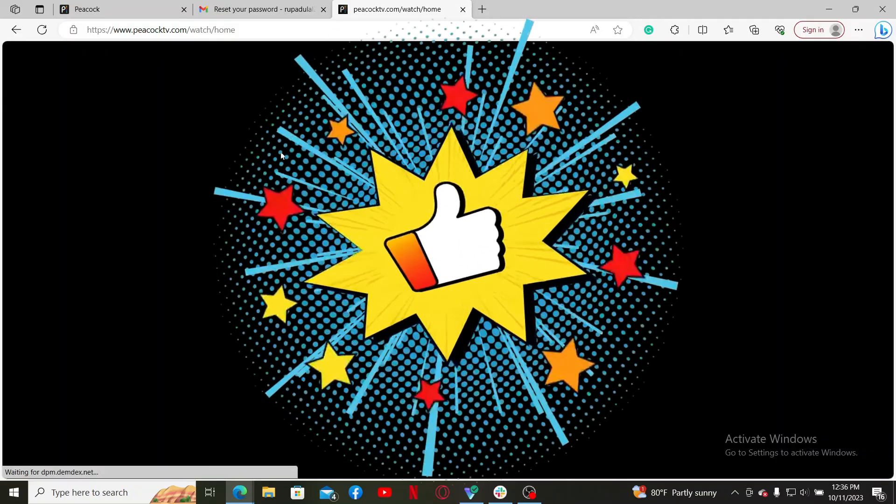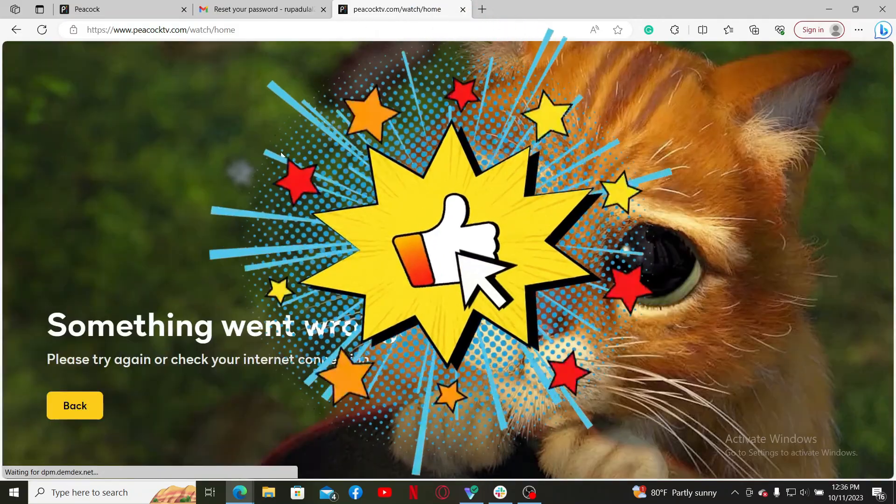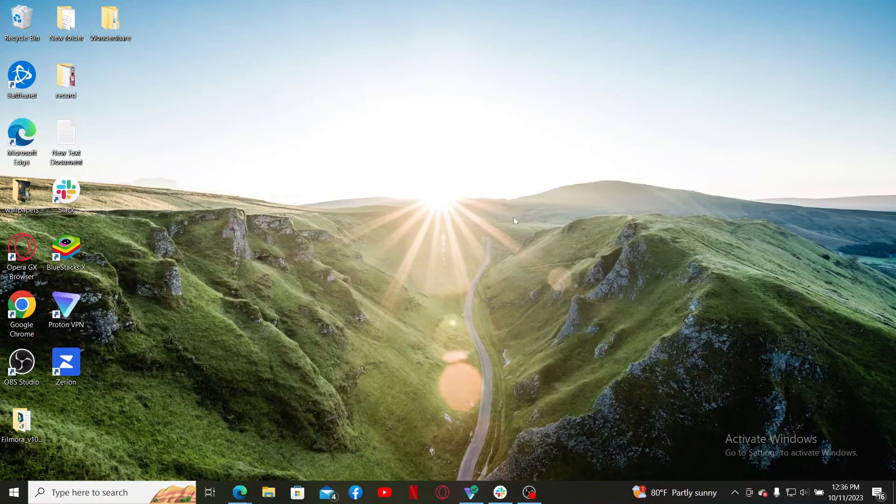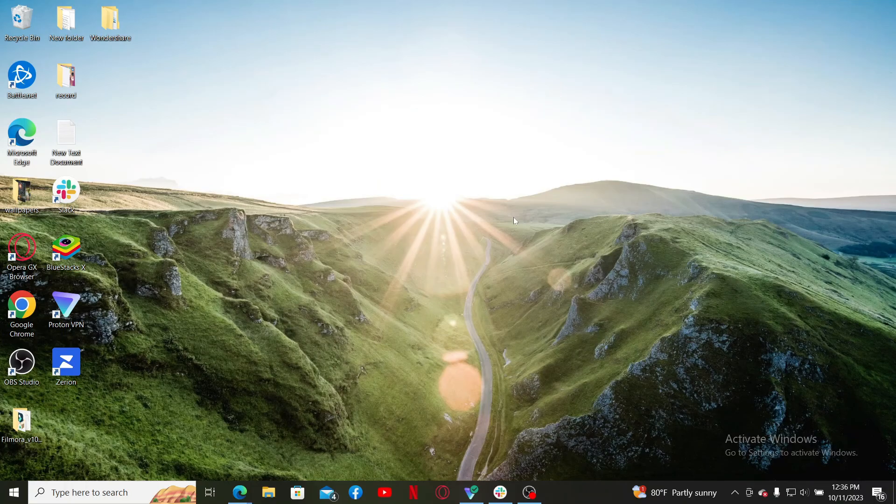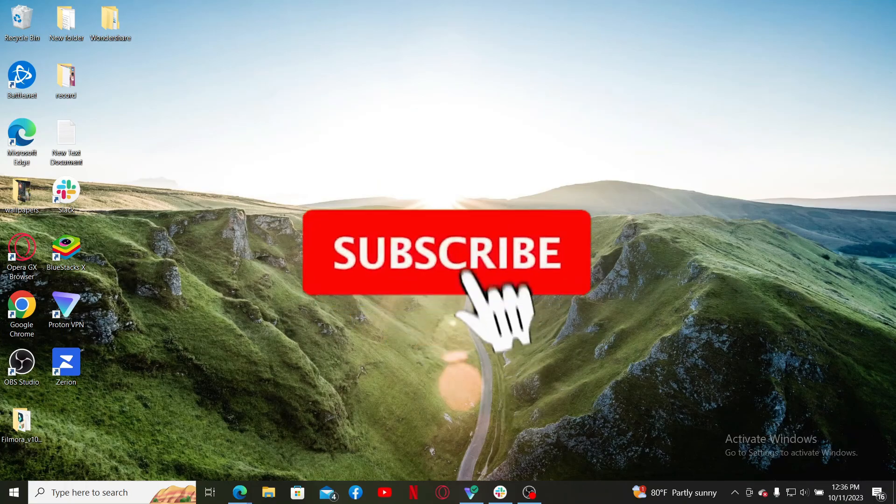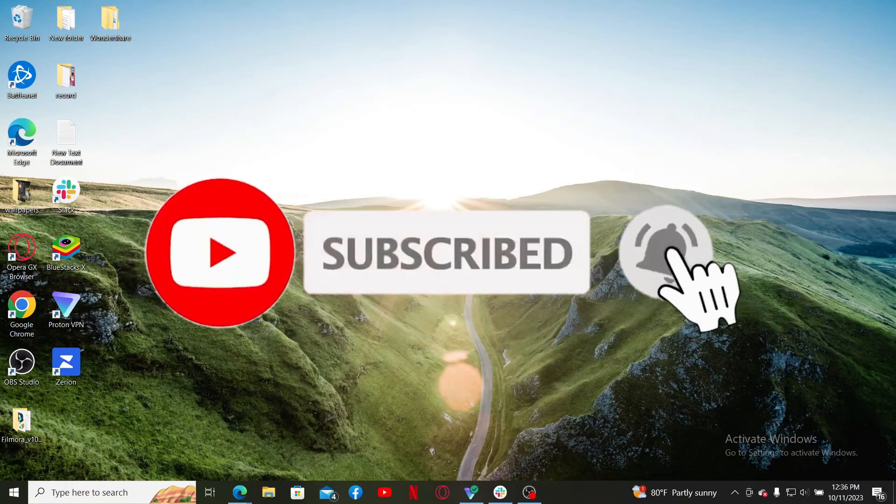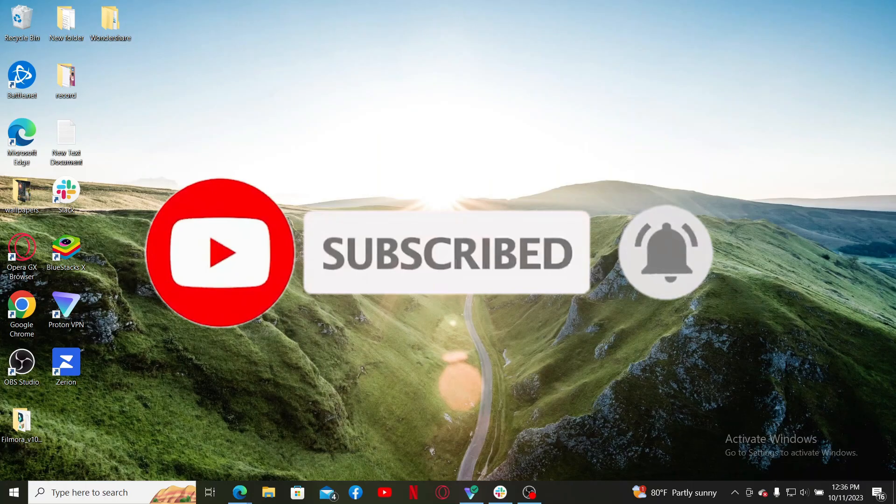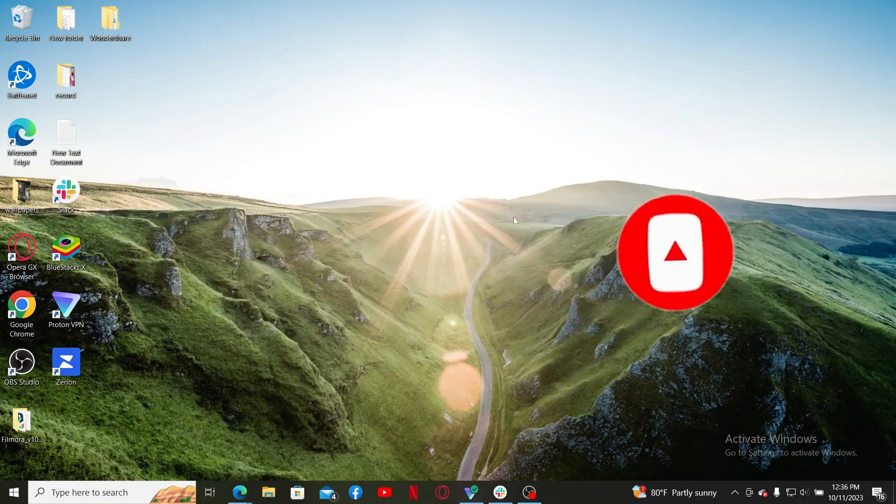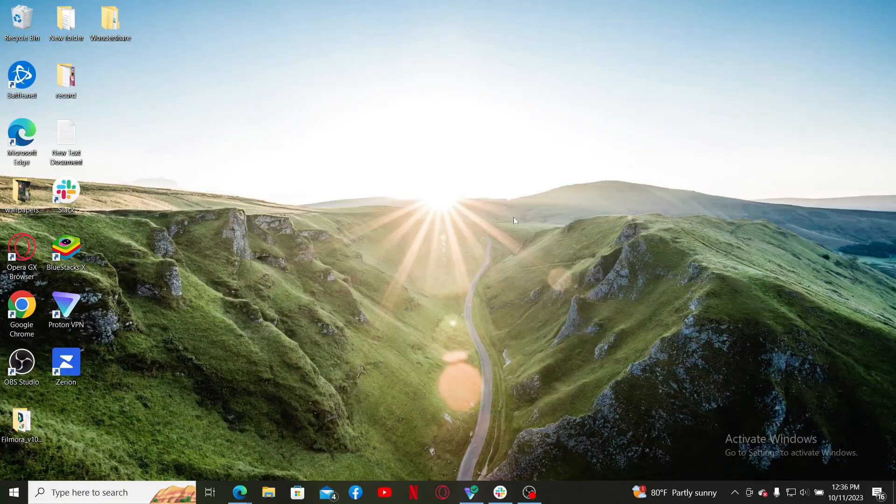If you found the video to be helpful, go ahead and give us a thumbs up. Don't forget to subscribe to the channel by hitting the subscribe button. Also press the bell icon so that you'll never miss another upcoming upload from us. I'll see you again in the next video. Goodbye till then!